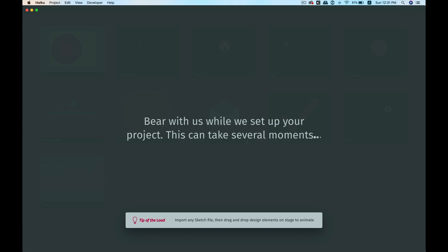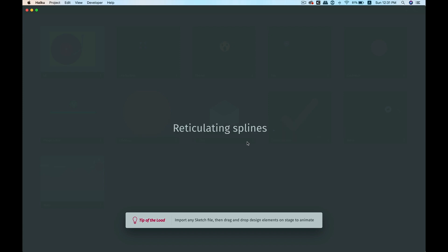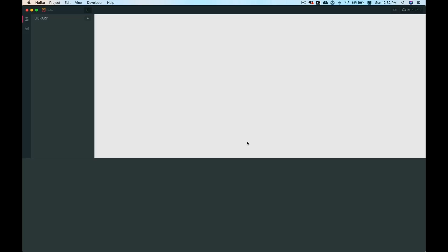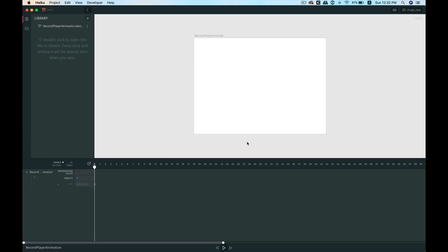When naming a project, it doesn't accept any special characters like dashes, slashes, or underscores — it only accepts alphabets and letters.